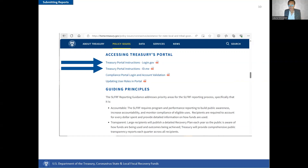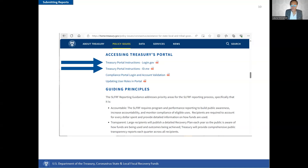If you are the account administrator for your entity, you can enter the portal and add this role for yourself. Once the role has been added, try submitting the report again. If this does not resolve your reporting issue, please send an email to COVIDReliefITSupport@treasury.gov to request an IT ticket. The most recent user guide can also be a helpful resource for questions you may have as you submit reports.